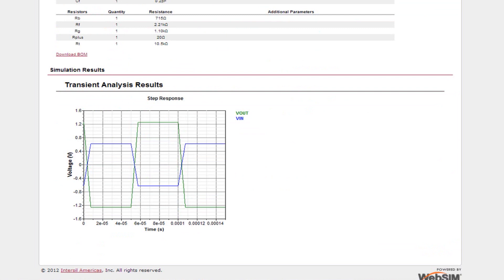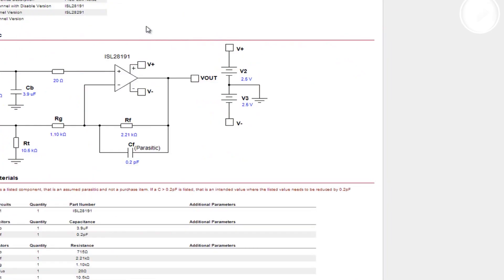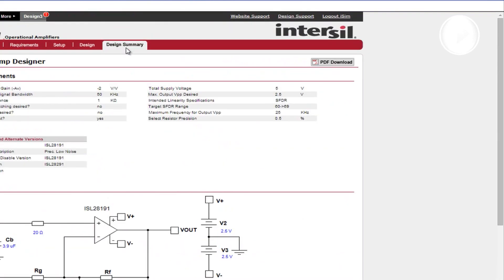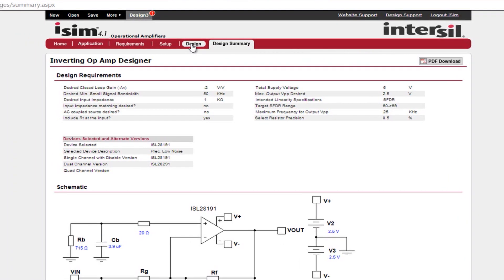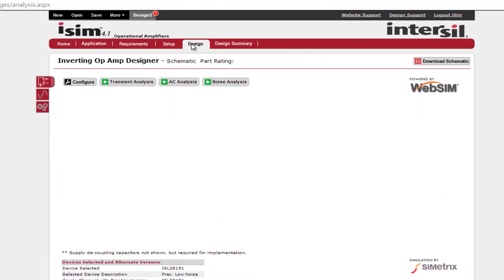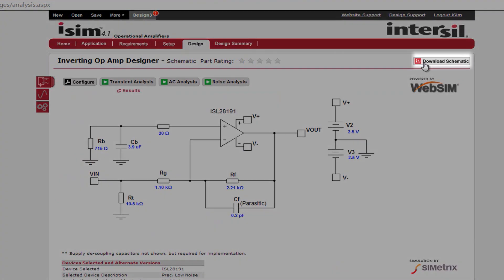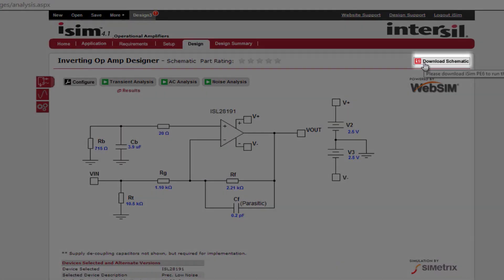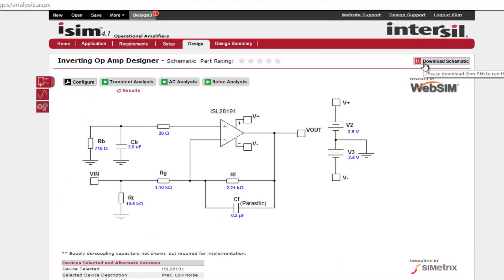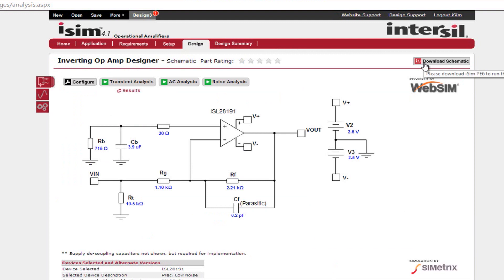If you would like to download the entire summary, click the PDF download button at the top right of the page. The other option you can take is to go back to the design page and then download the schematic and use on iSIM PE. For more information on iSIM PE, the offline simulation tool that complements the online tool, please see application note AN1652 in the videos available on the iSIM landing page.